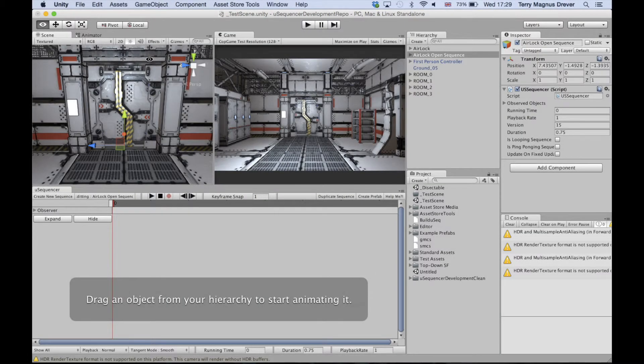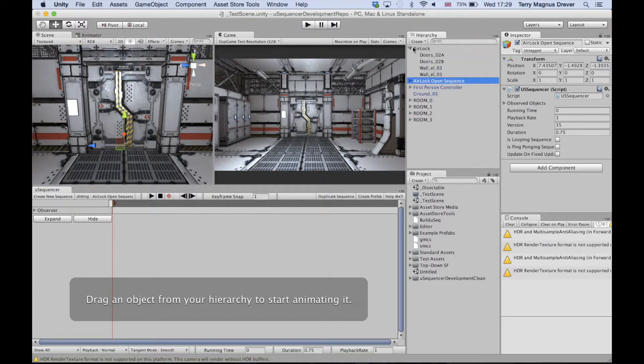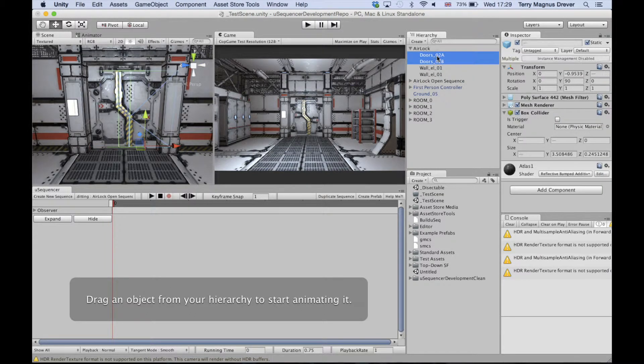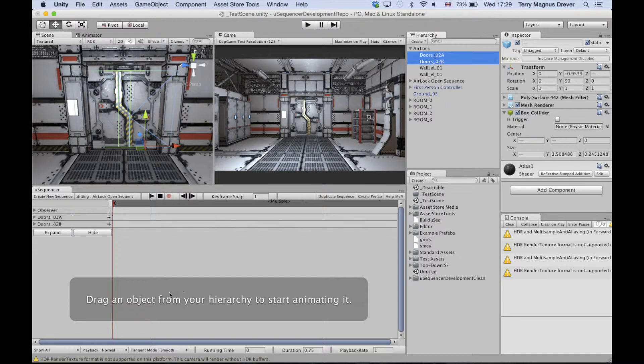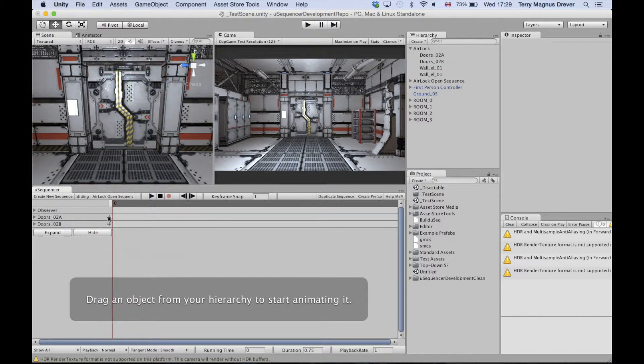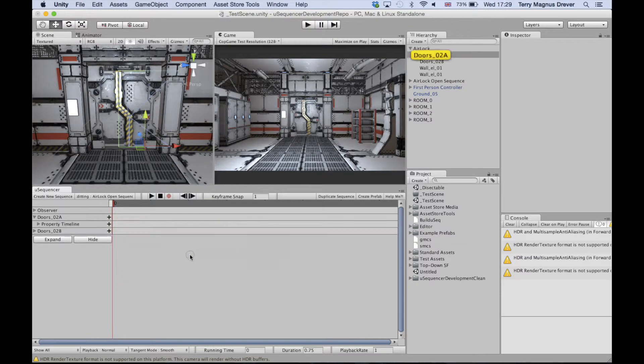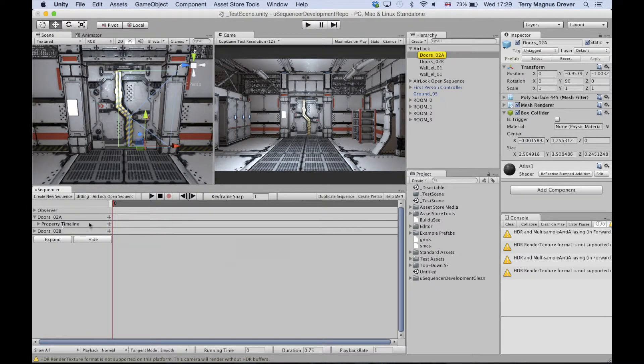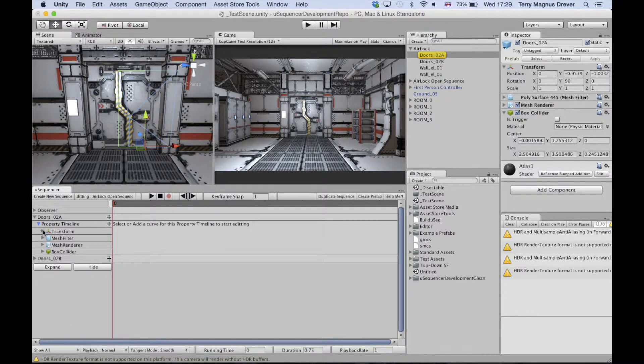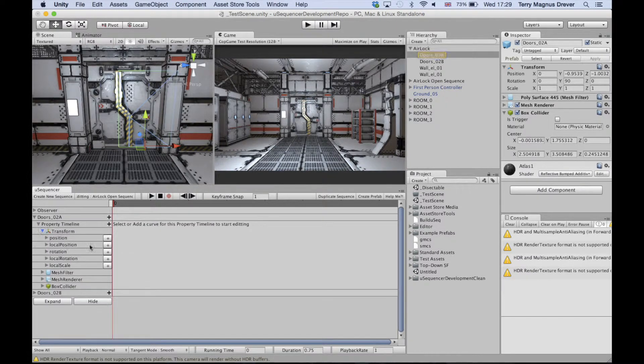To animate the two separate door parts, you can start by adding the two doors to the sequence. You can animate these door parts with a property timeline. Though the property timeline is not as easy to use as the object path timeline, it offers more control.